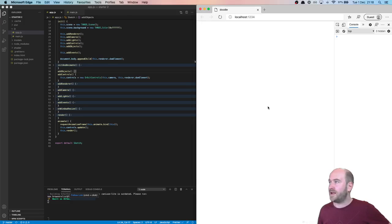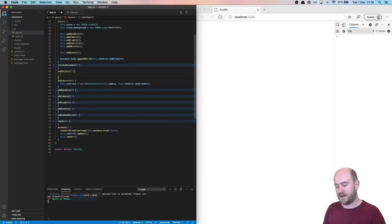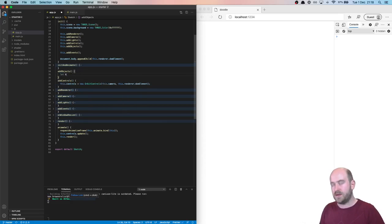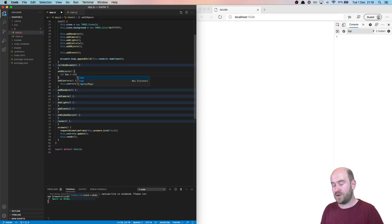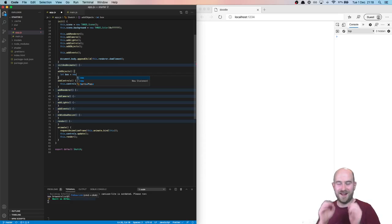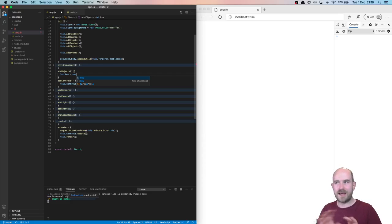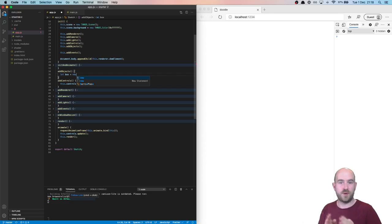So I've got a simple scene here. There's nothing in there yet. Let's add in a box. And I'm going to show you how when you're trying to look at a particular element on the screen, if you've got the orbit controls, they can get in your way and stop you pointing the camera at what you want to look at.